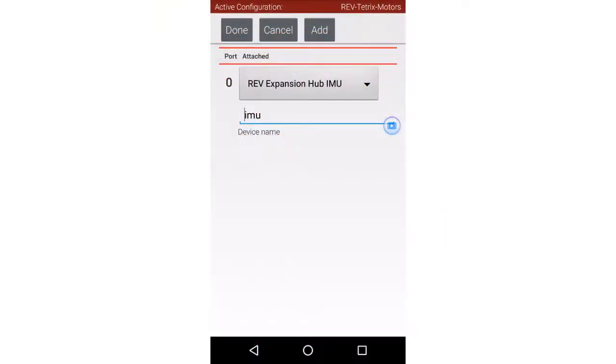To use the IMU, we must ensure the config file is set up with the IMU listed under Expansion Hub Portal 1. See the Blocks Introduction to Inertial Measurement Unit video for more information.